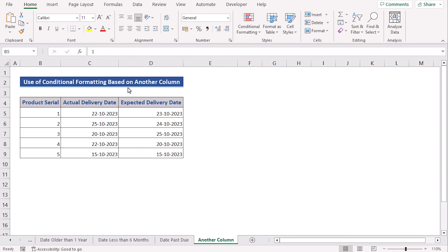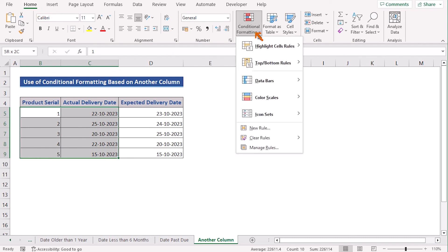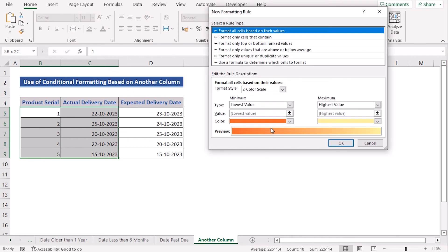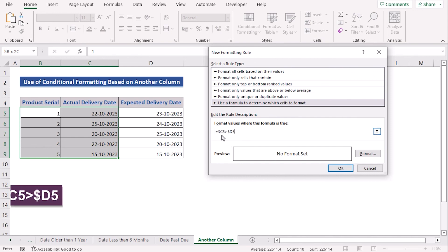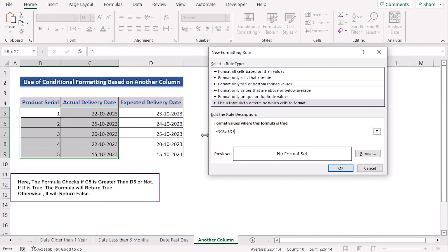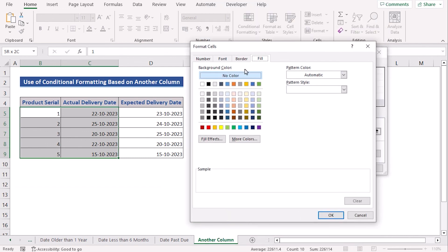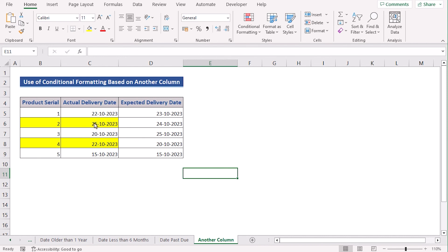In our next case, we want to use Conditional Formatting based on another column. First, select the data range of columns B and C, go to the Home tab, and select Conditional Formatting. Press New Rule, and in the formula section enter: C5>D5. The formula checks if C5 is greater than D5. If true, it formats the cell; otherwise it shows false. In the format zone, select the Format Cells option and choose the color. Then press OK twice, and you'll see your dates marked as desired.